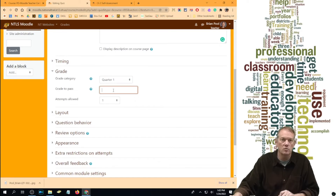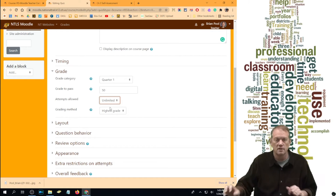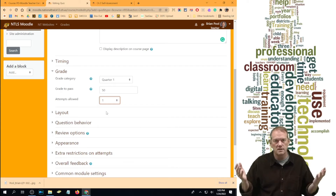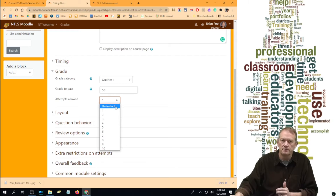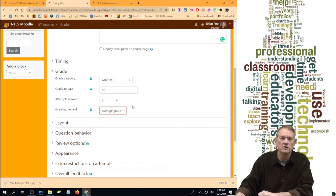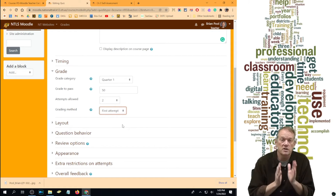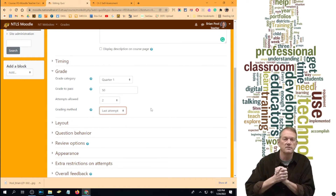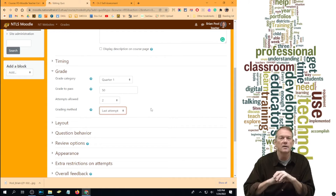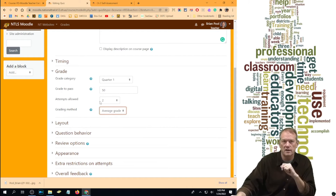Grade settings: choose the category — Quarter One — and the point value, say 50 points. How many attempts can they take? For formative, you might say unlimited; for a summative test, once. You can choose any number between one and ten and then unlimited. If they can take it more than once, you choose what counts — the average, the highest grade, the first grade, or the last grade. I always use the last attempt — if they start another attempt and do worse, they have to do it again.